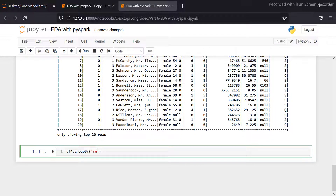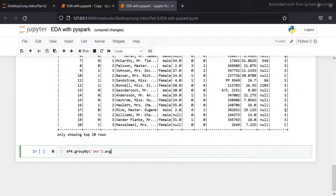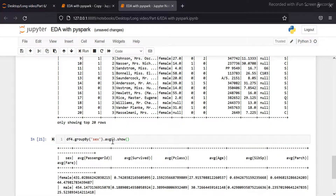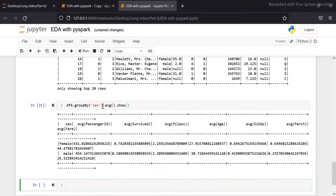Here I am going to put the column name. If I want only the fare column average value, then I set it here: fare.